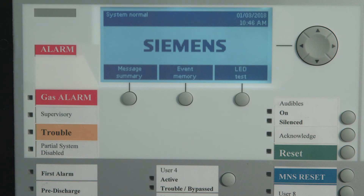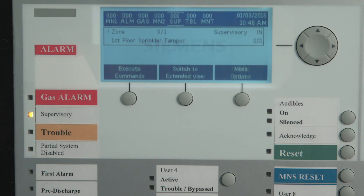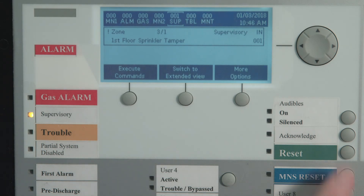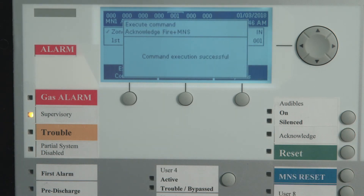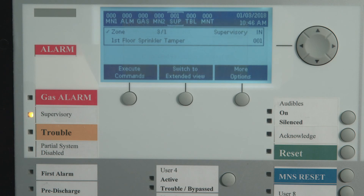A supervisory alarm is indicated by a flashing supervisory LED and the LCD will display the supervisory condition. The panel buzzer will be pulsing. To acknowledge the supervisory signal, press the acknowledge button. The supervisory LED will switch from flashing to steady on. When the supervisory condition has been cleared, you may need to reset the panel to restore to a normal standby condition.